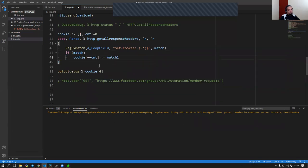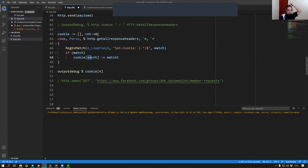You still have to define it as zero on line 43. Basically, whenever you're incrementing like this, you have to start with a number — if the variable is not defined, it's not going to work well. Just to restate: AutoHotkey needs to know it's a number. However you want to set it, just make sure it's defined.